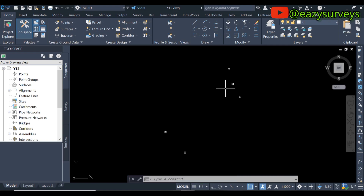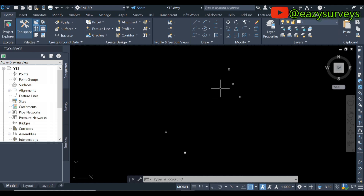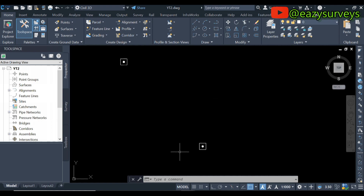I have previously run a video on how to do this; however, I have received some emails about a few challenges some persons are facing, and I'm here to rectify it in this alternative approach. So follow me carefully. When you import your survey data — which is the coordinates of points, the way you are seeing on screen —